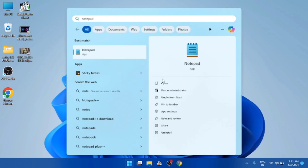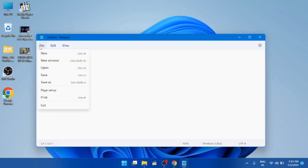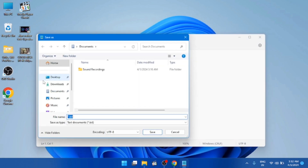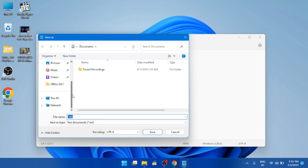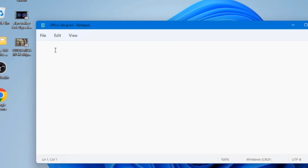Open the search bar, search for Notepad, and open it. Click File, then Save As, and navigate to the Office 2021 folder to save the file there. The file name should be 'OfficeSetup.txt' — note that the first letter 'O' in Office is a capital letter.